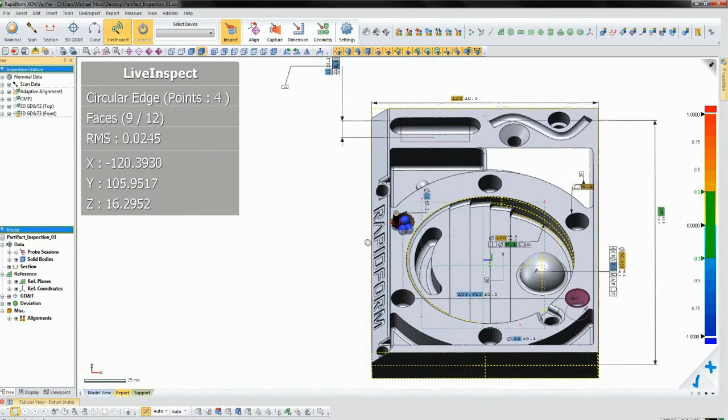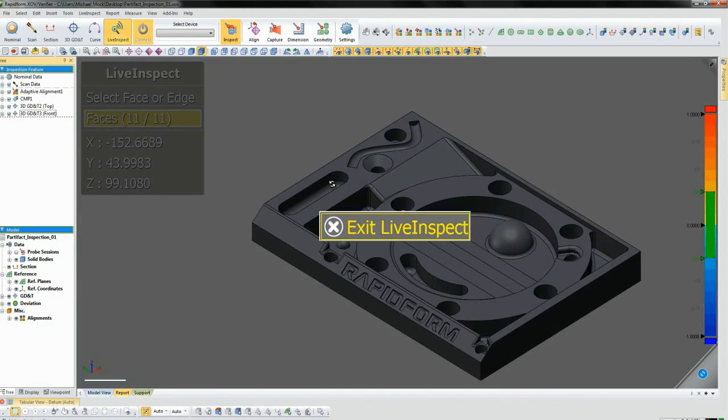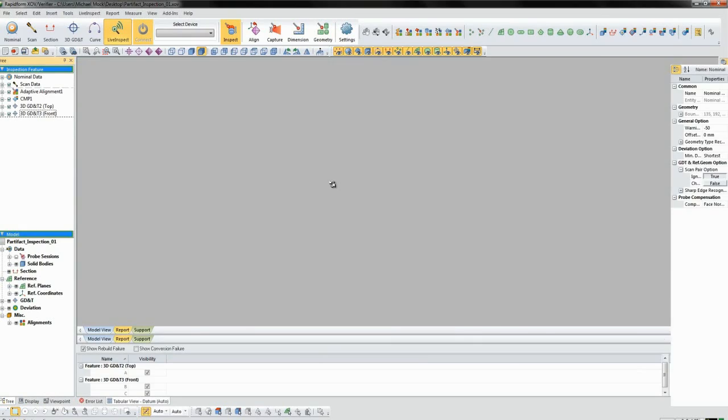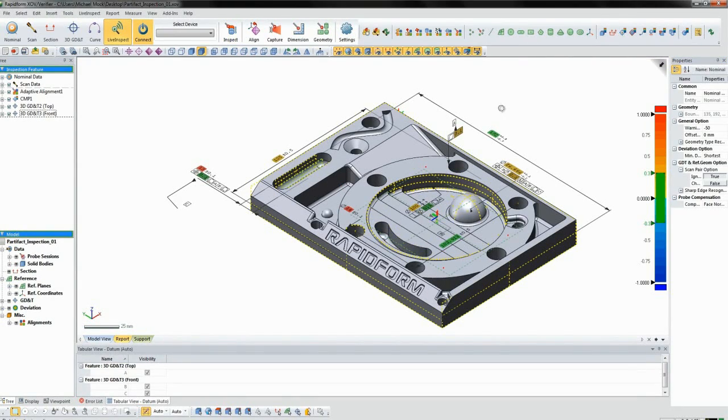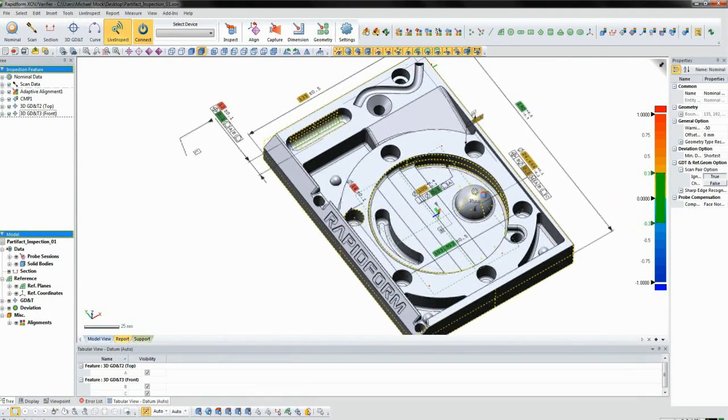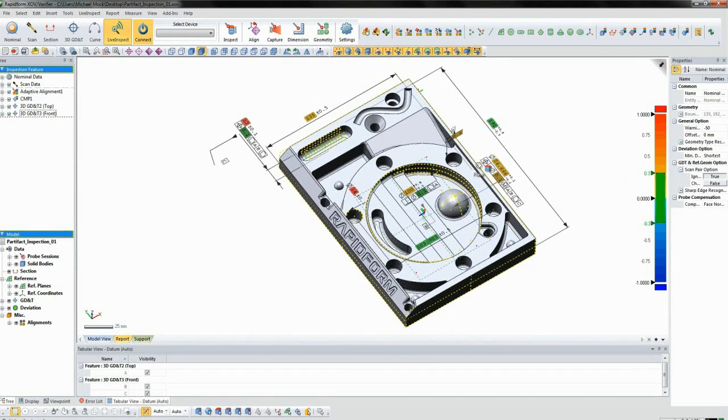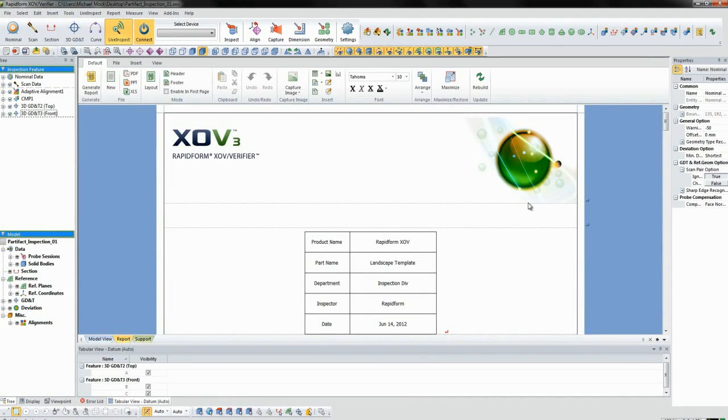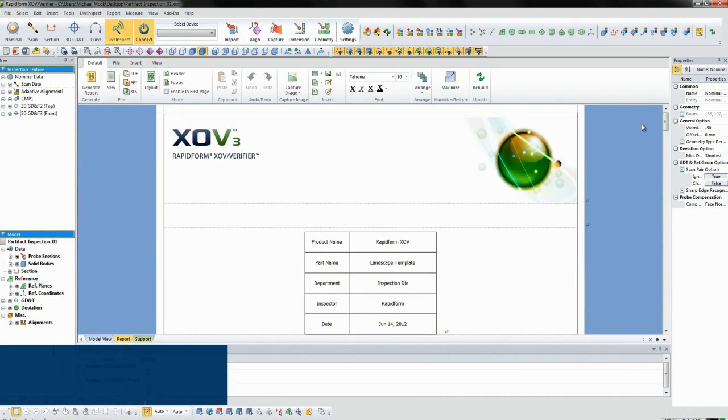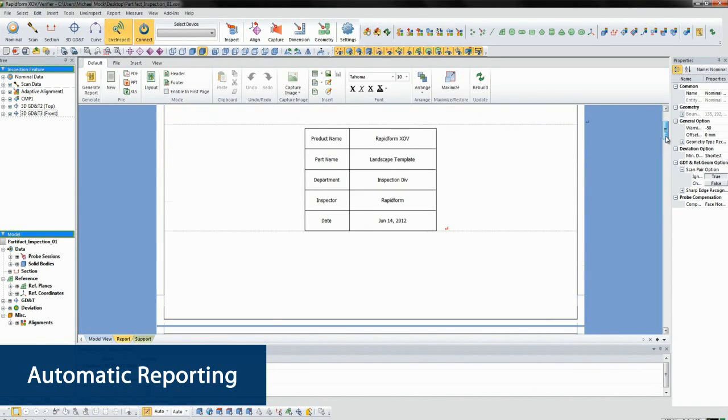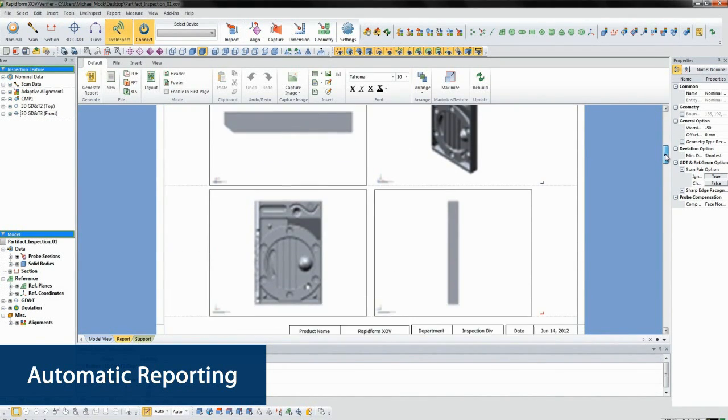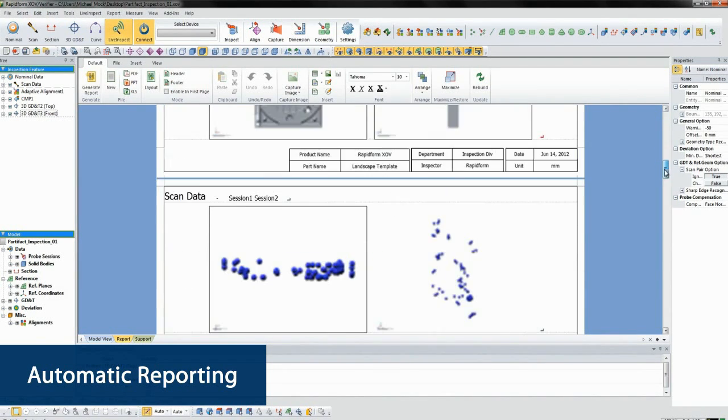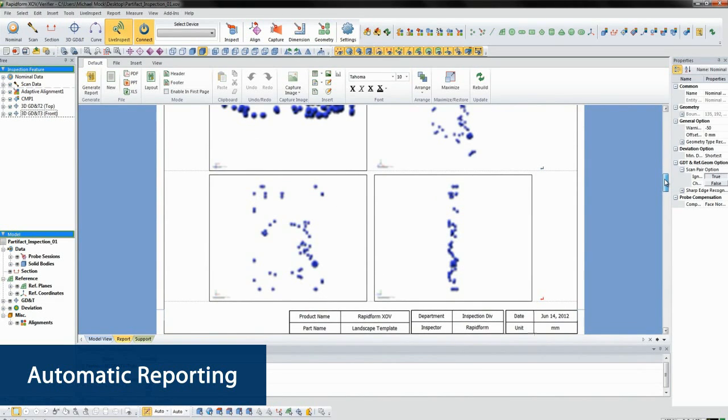Once we've measured everything, we can exit Live Inspect, again without touching the mouse. XOV has already generated a report in the background based on a configurable template. If we click the report tab, we can see the report with the measurement data and the dimension and tolerance results nicely laid out.